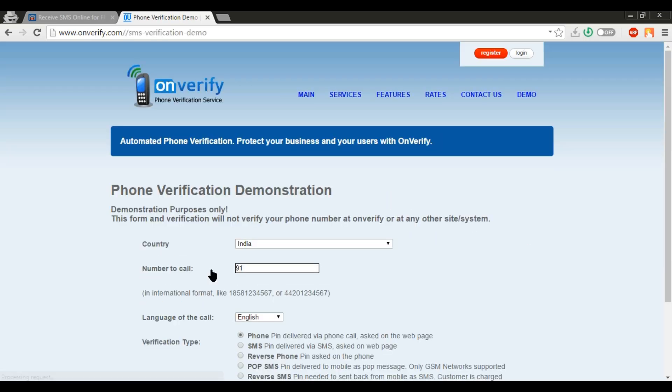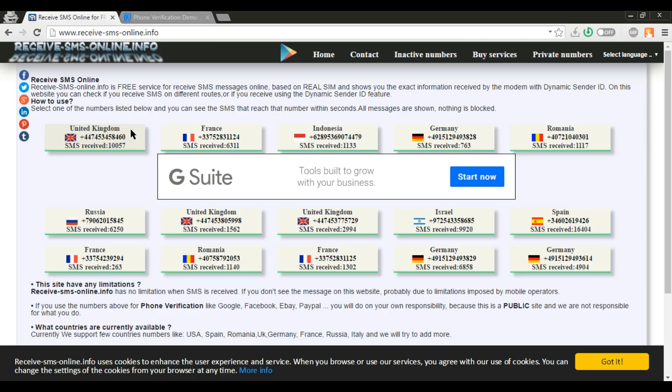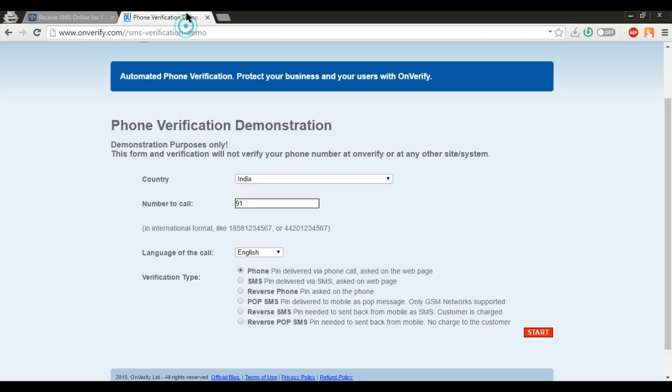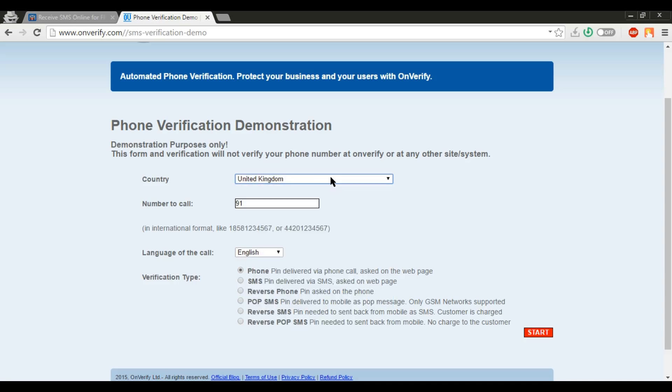On this page, simply select the country, then enter the number in the box which you have copied.